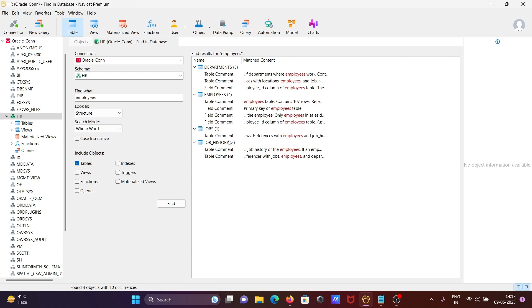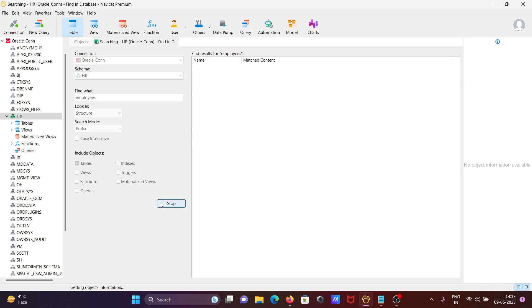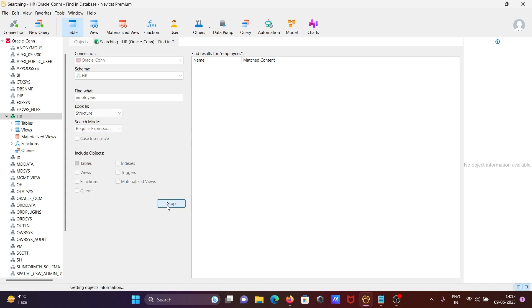After whole word, you can also check Prefix and Regular Expression options.